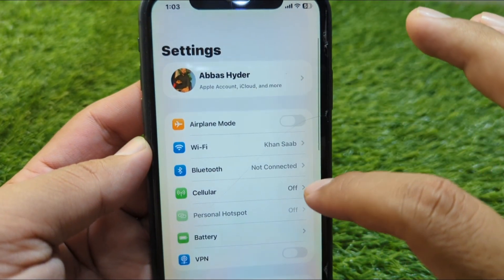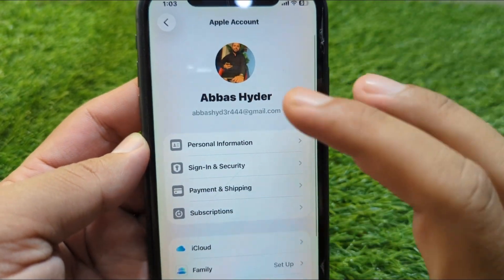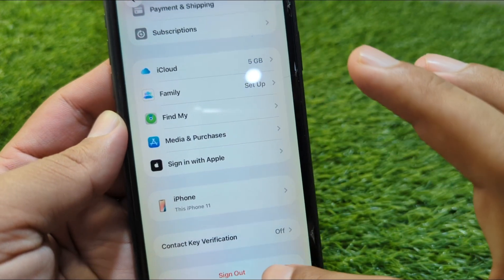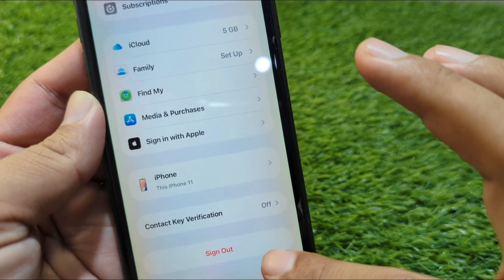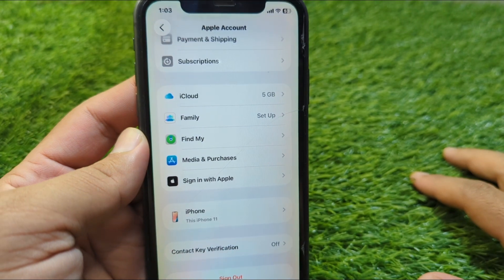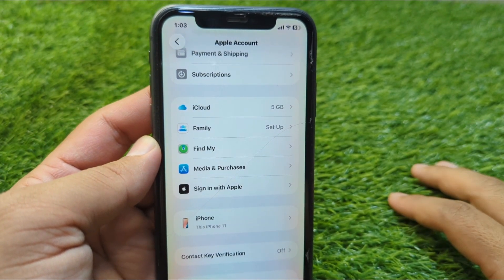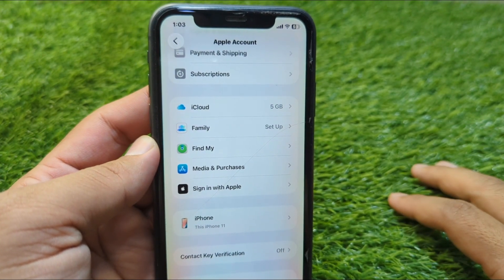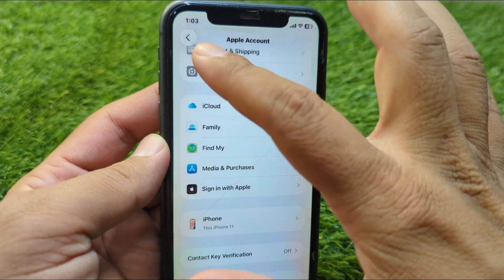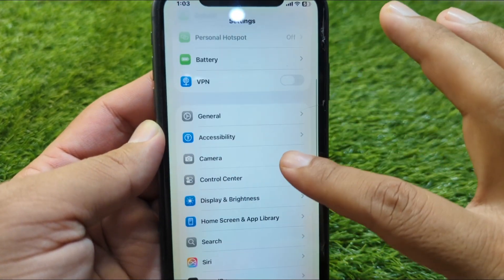Now open your profile, scroll down, and go to Sign Out. Sign out your Apple ID from your device for one time. Also make sure to back up the important data of your iPhone before proceeding.